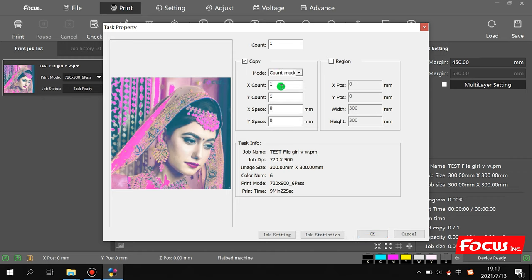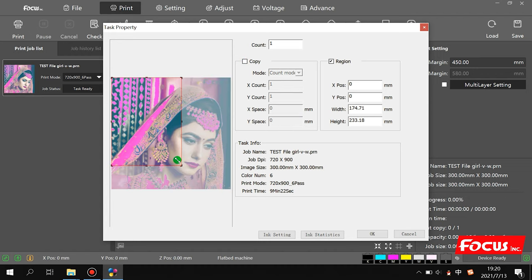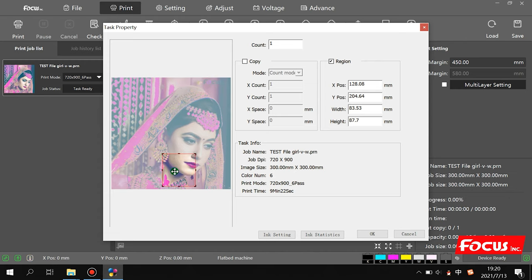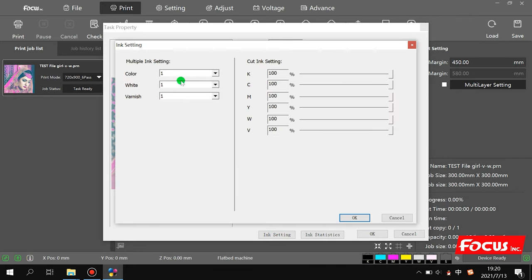In task settings, we can set the number of copies, X and Y axis position, and spacing for each file. We can also choose to print a square at a certain position rather than the full image, and set the size as we want. The ink setting here lets us choose color, white, and varnish.